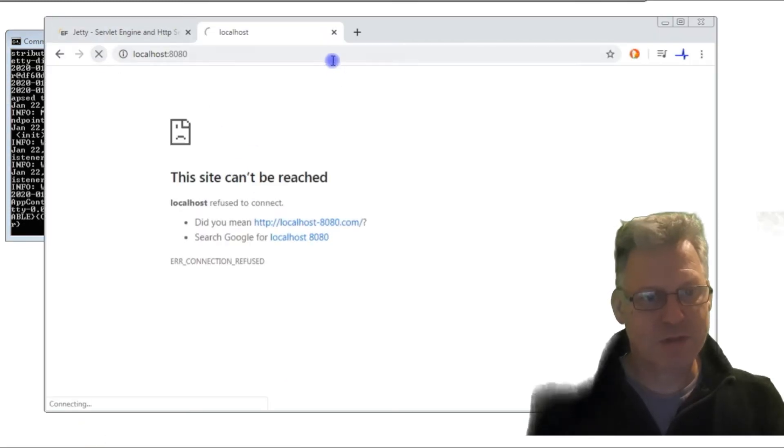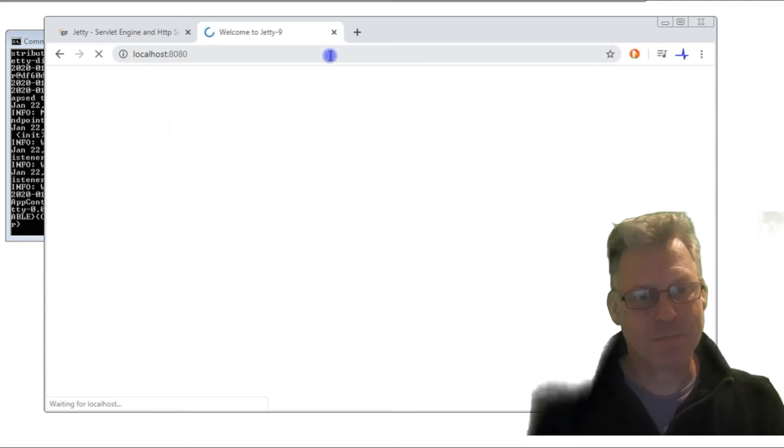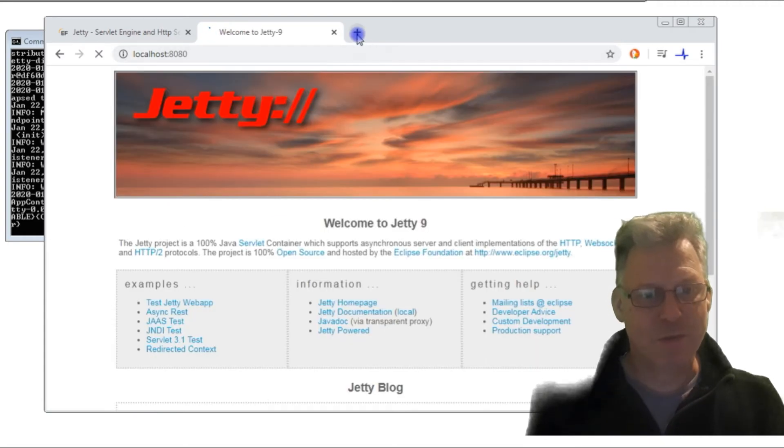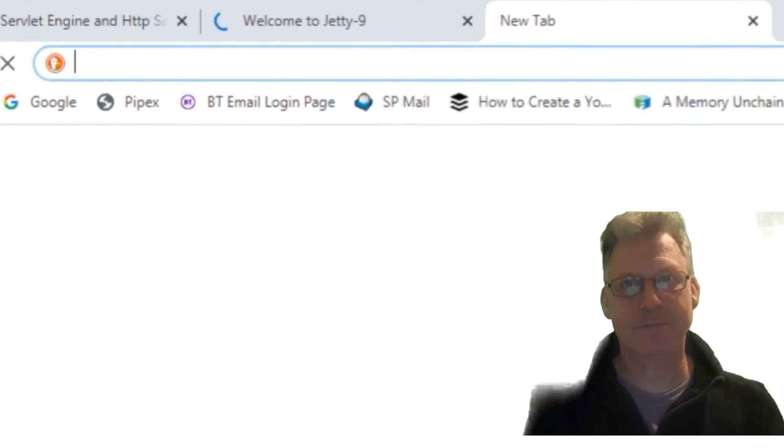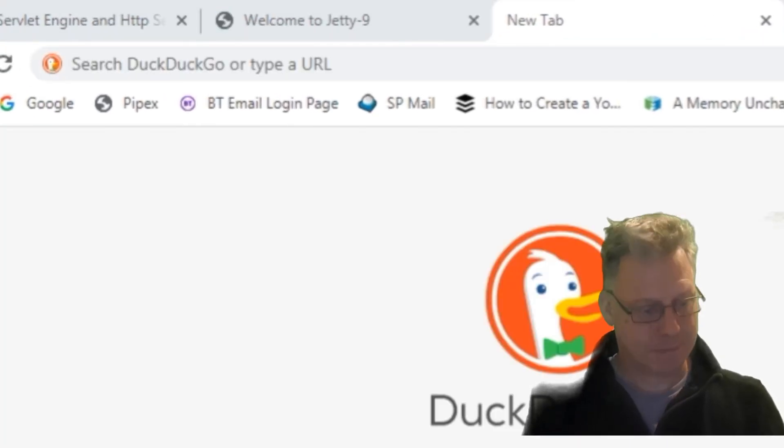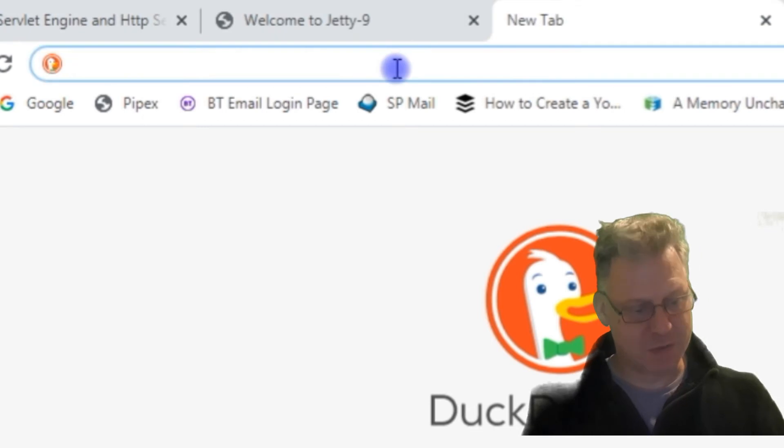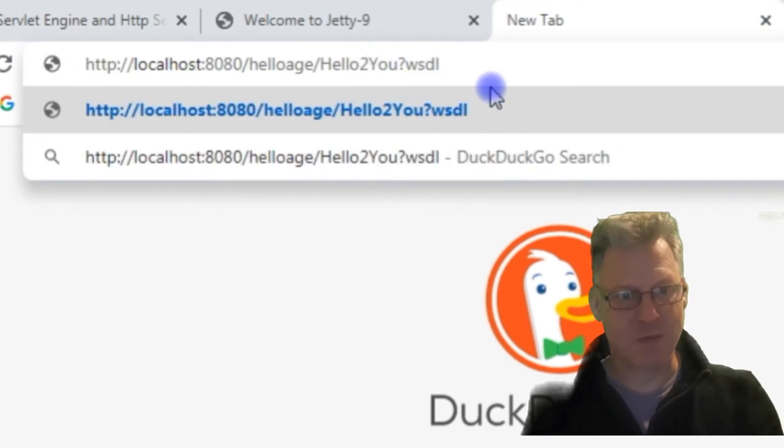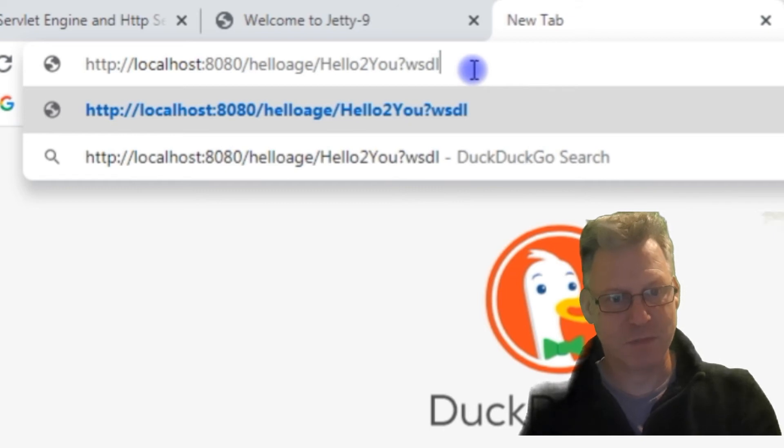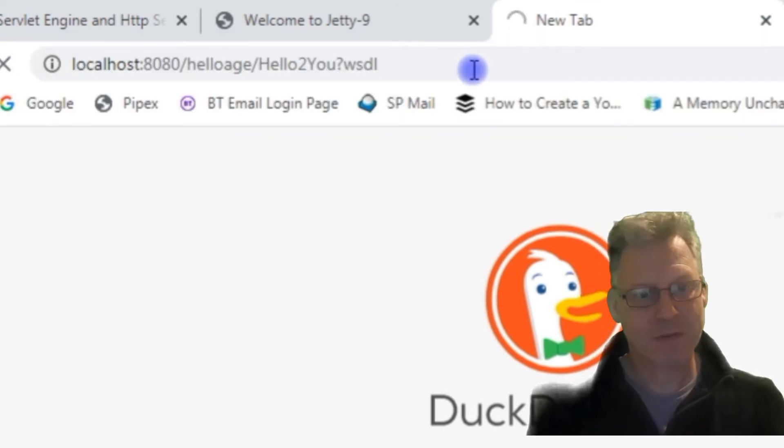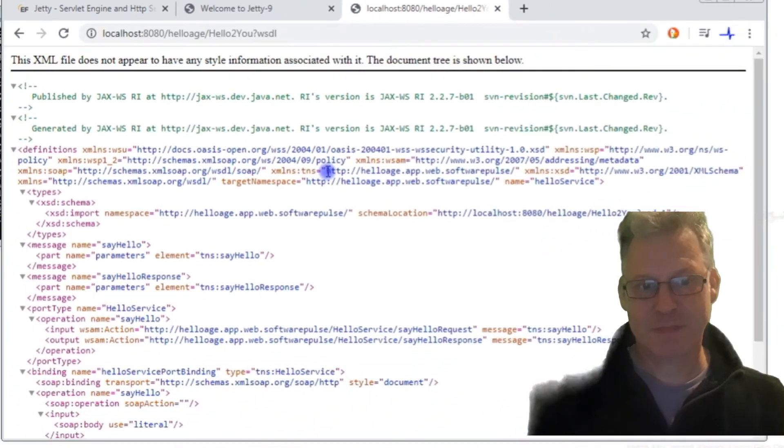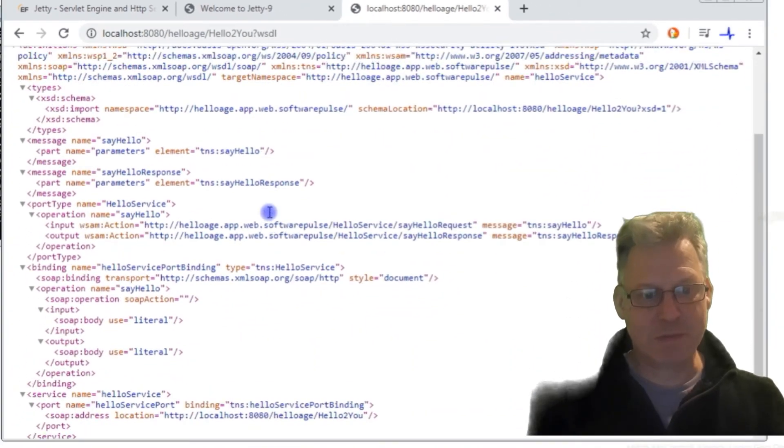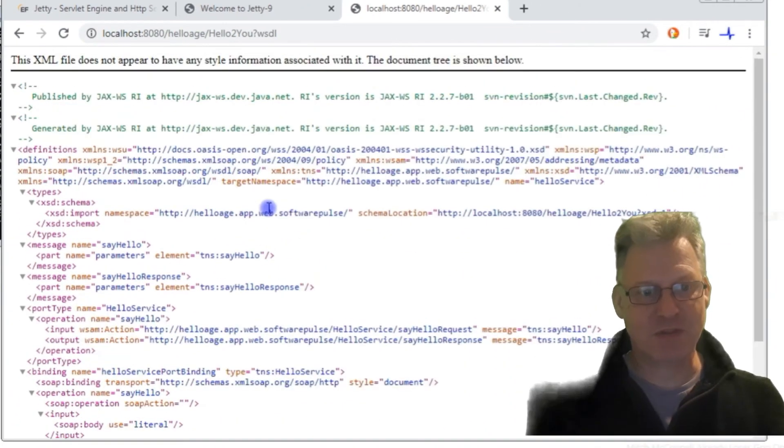If we now go to our browser, let me just refresh that. So that's what we originally had. What we're now going to do is we're going to try and call the web service, our web service, and get the web service description. And there it is. So we know our web service is loaded because it's given us this web service description here.